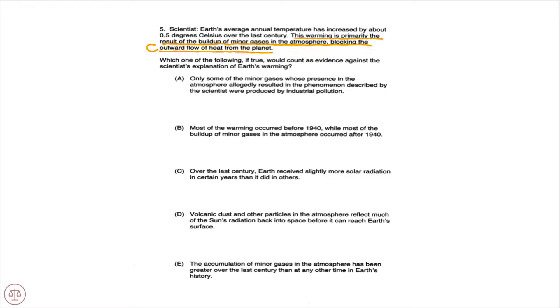So, argument or facts? We have an argument. This scientist is trying to explain something to us, and his conclusion is that this warming is primarily the result of the buildup of minor gases in the atmosphere blocking the outward flow of heat from the planet. That's the scientist's conclusion or hypothesis — and notice this is a cause and effect argument. There is an observed effect, and what is that observed effect? It is that the Earth's average annual temperature has increased by about 0.5 degrees Celsius over the last century.